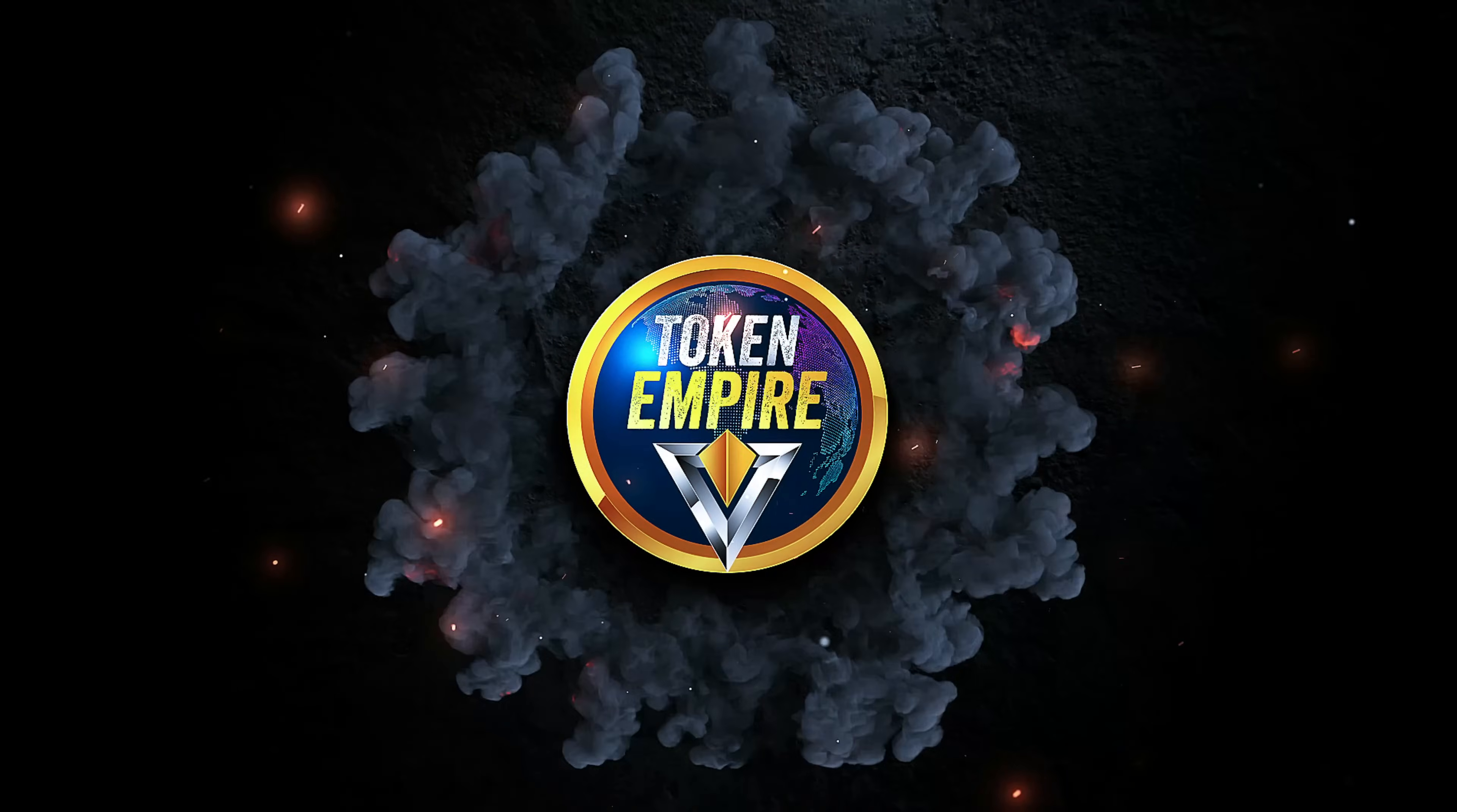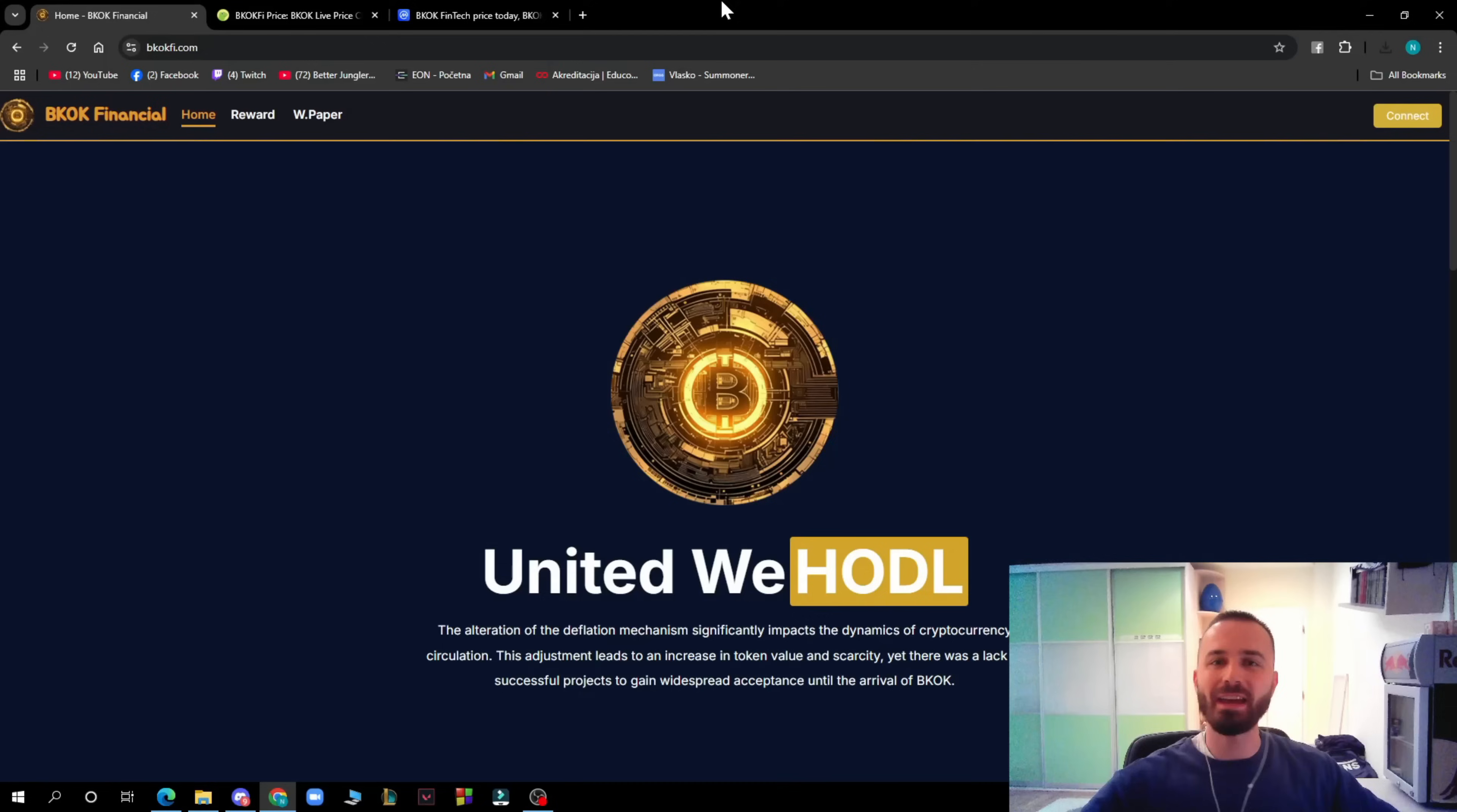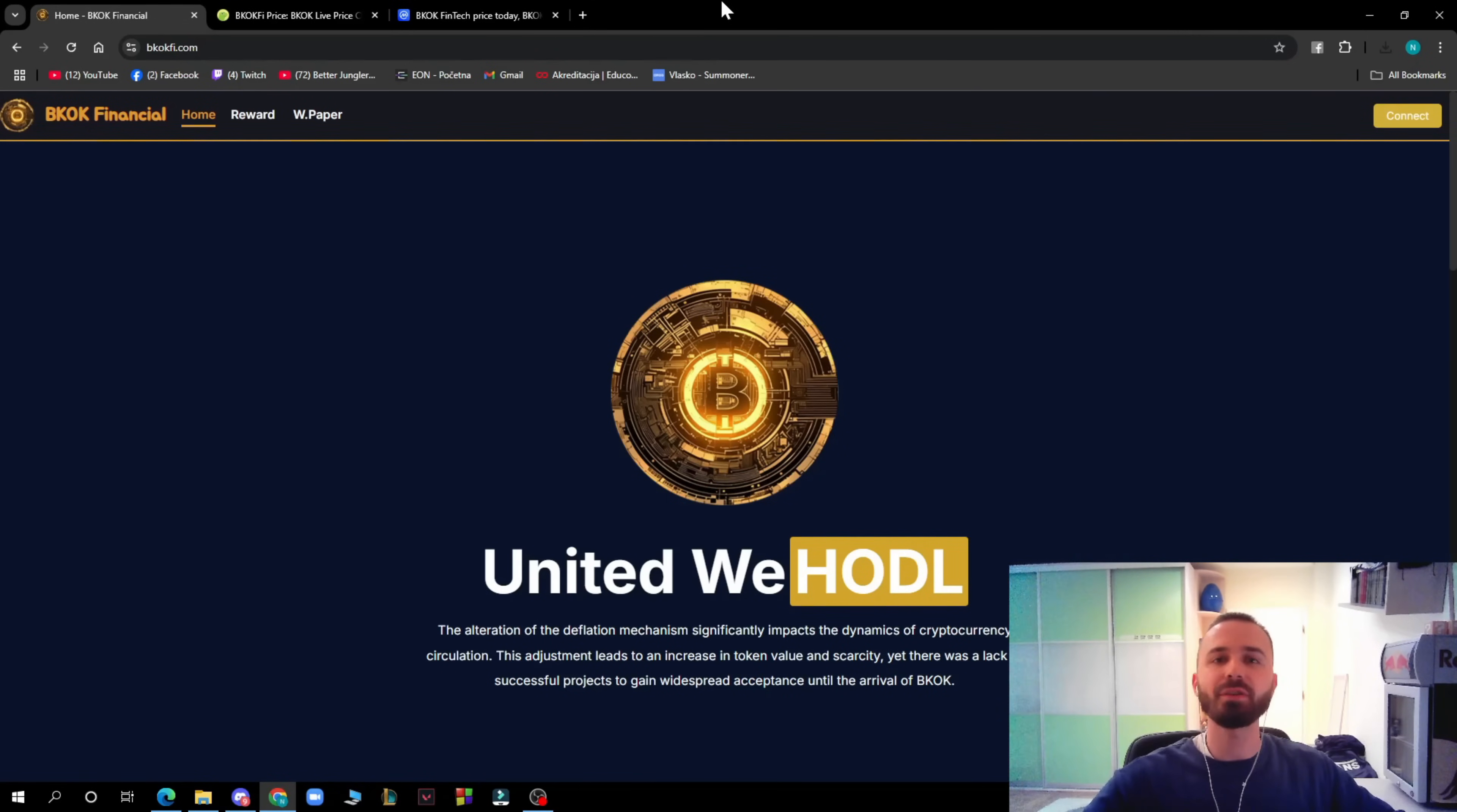It's Token Empire guys, and today BKOK Financial, so stay tuned. Hello guys and welcome back to this channel where today we will be reviewing this amazing project named BKOK Financial. Before this video starts, I just want to tell you that I'm not your financial advisor and that you should make your own decisions before investing into a project.